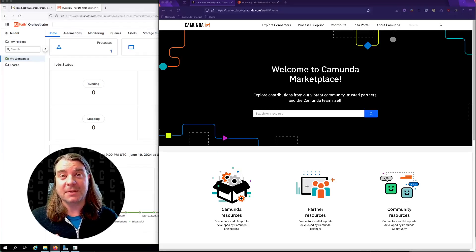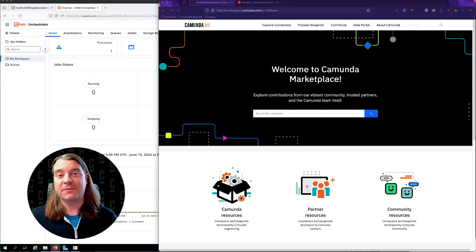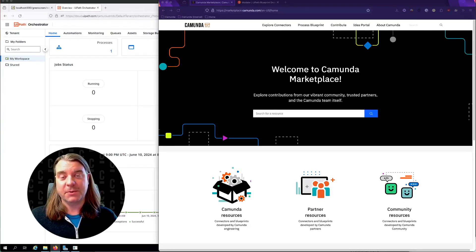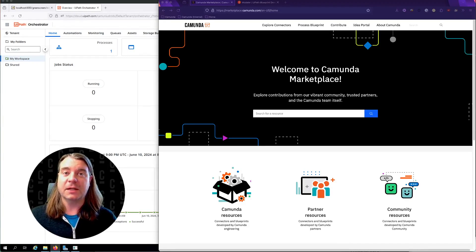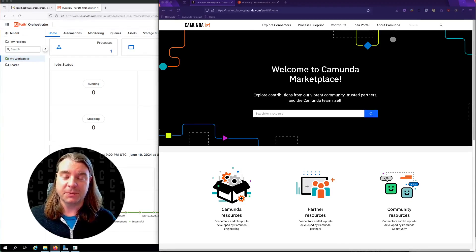Hello, everyone. My name is Nathan Loading. I am a developer advocate here at Kamunda, and today I want to show off one of our latest process blueprints.